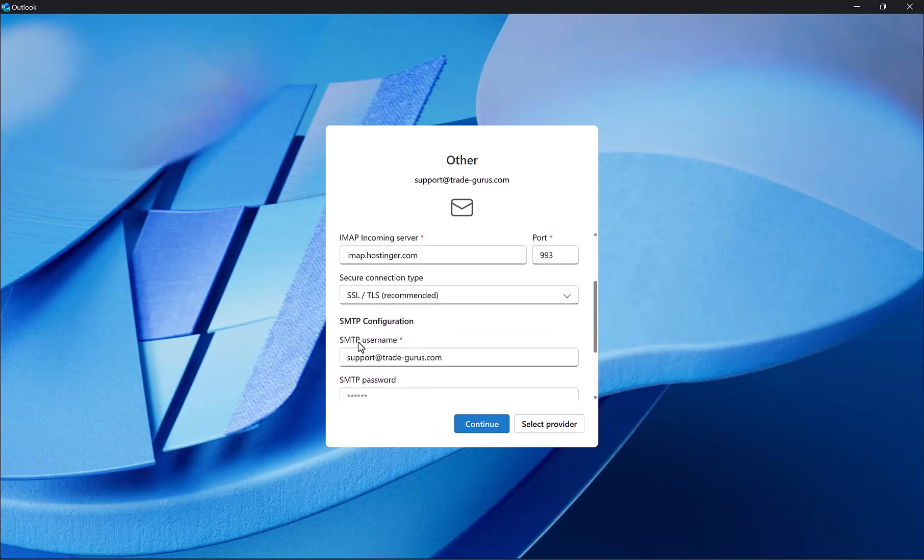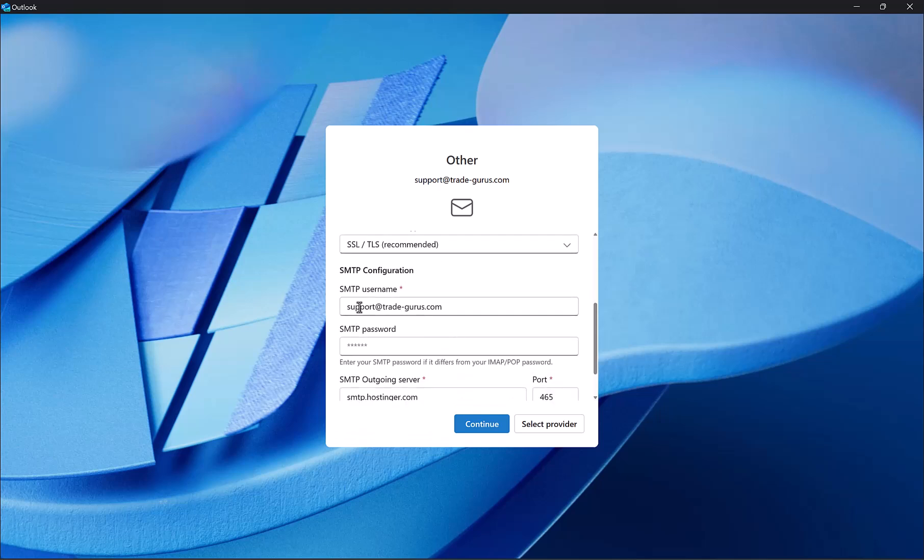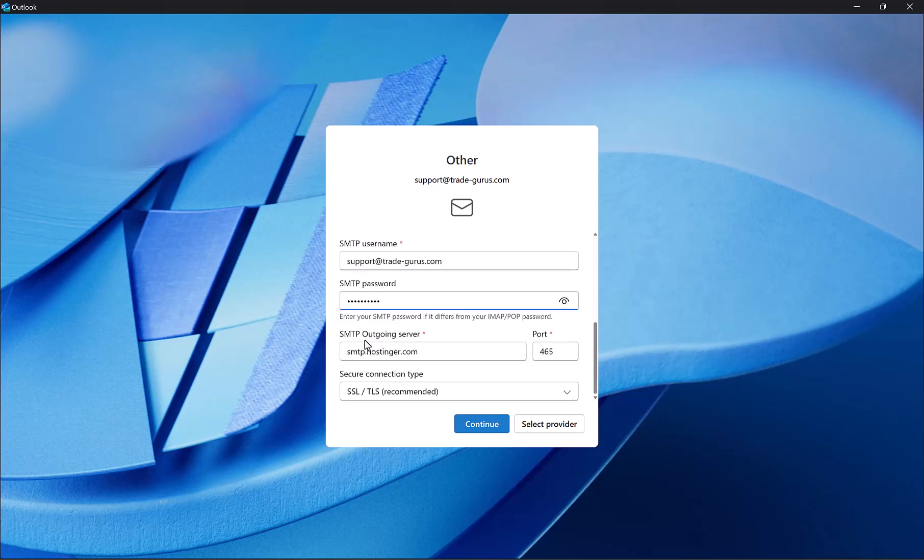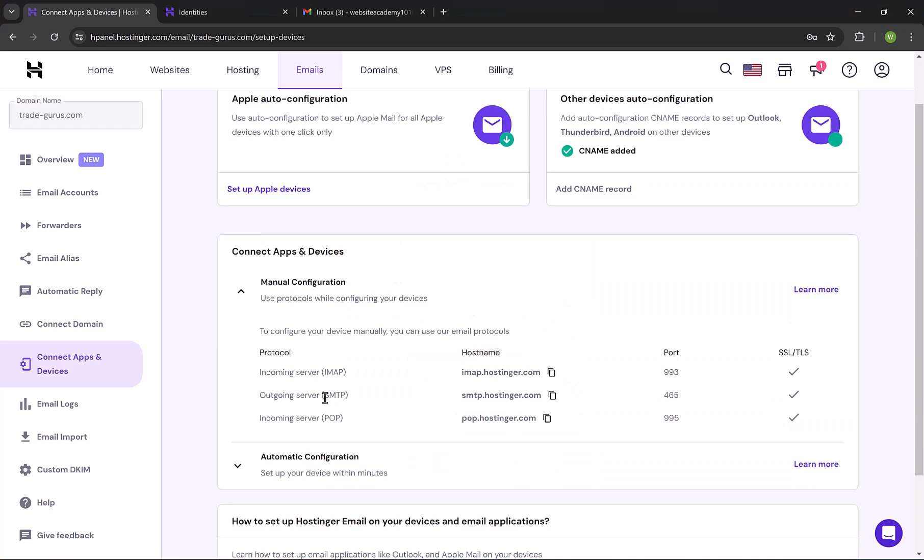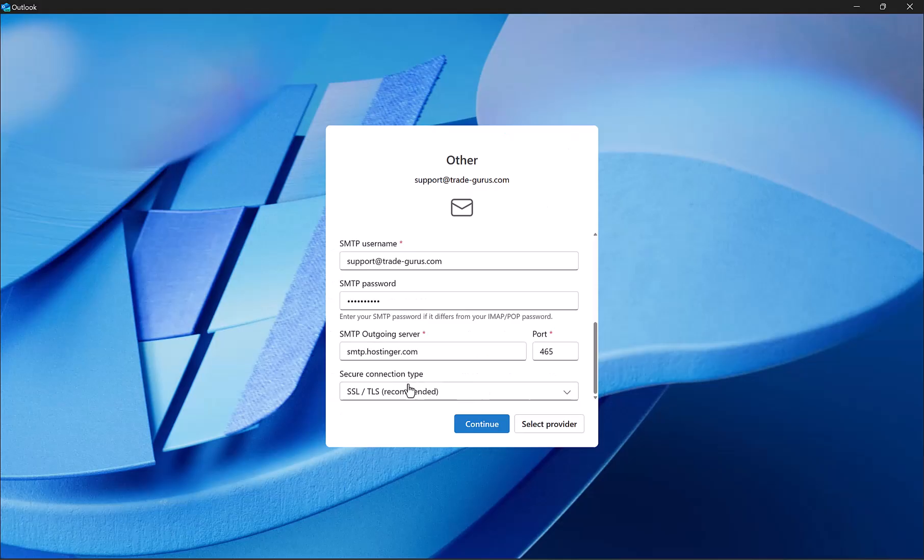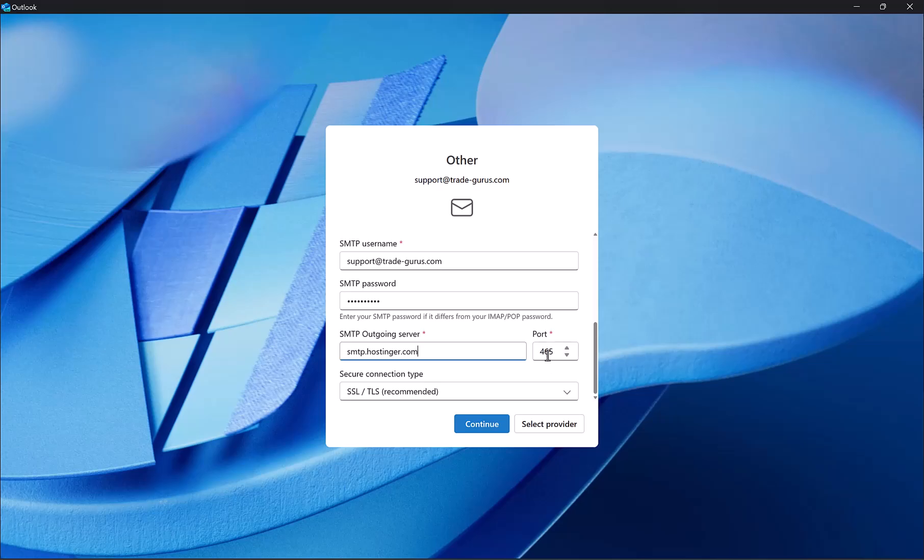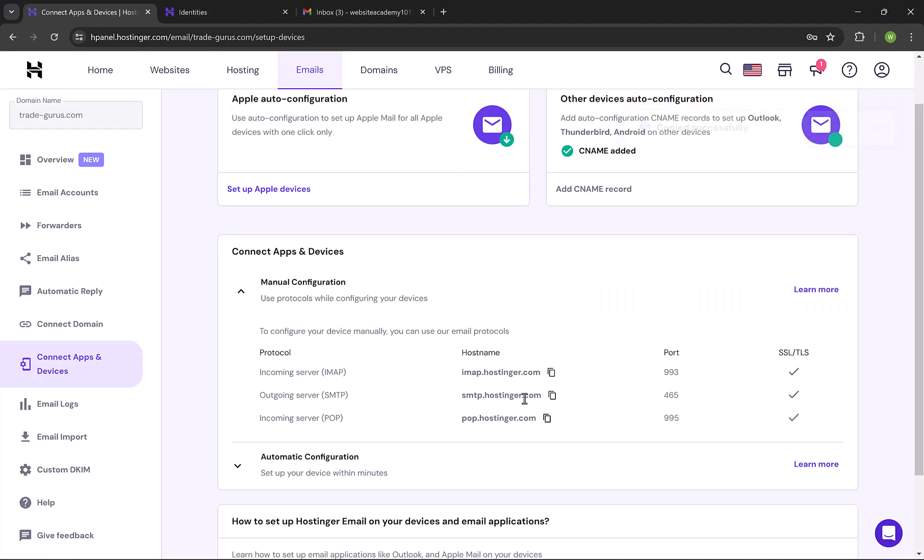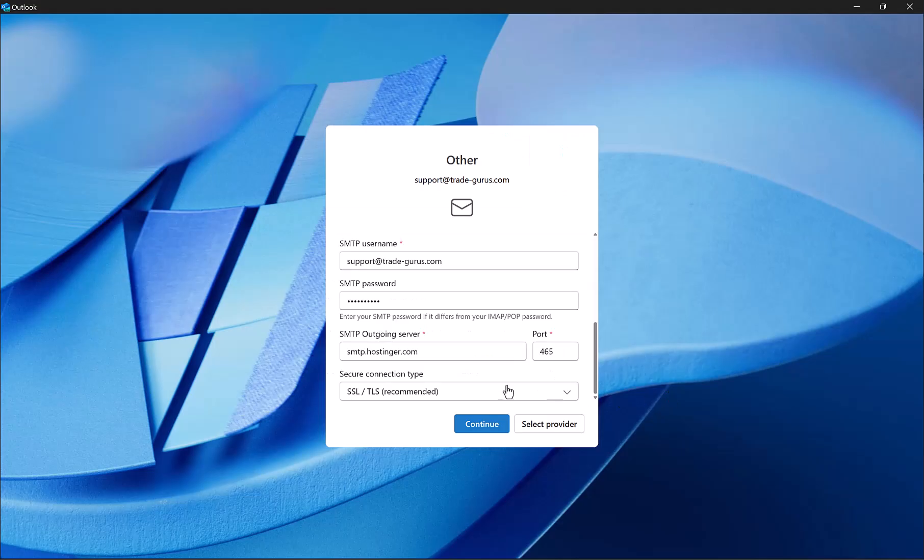And at SMTP configuration, the username is your email ID, and SMTP password will be your email password. And at SMTP outgoing server, copy it from mail server details, and paste it here. And at the port, it's 465, and here is 465 as well, so no changes here. And then click down here on continue.